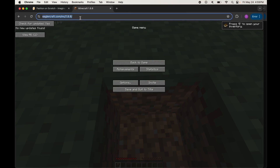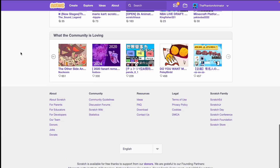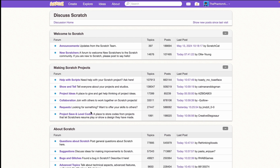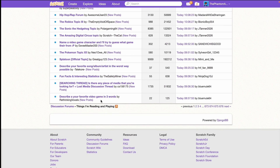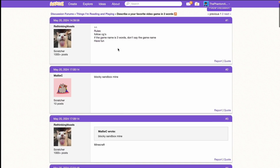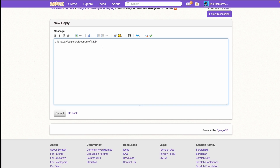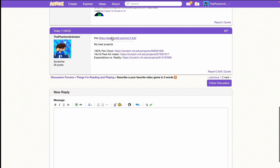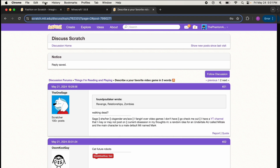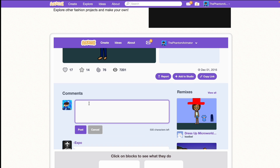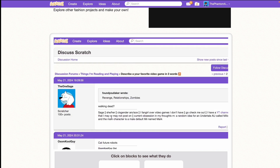Let's copy the link and go back to Scratch. What you want to do is go down to the discussion forums, go to Things I'm Reading and Playing, and look at the topics. We've got Minecraft here. So we're using this discussion — let's make a post with this, then submit it. And you can see the link actually shows up. Now we'll take this link from the discussion forum, go back to the page, and make a comment right here, then post.